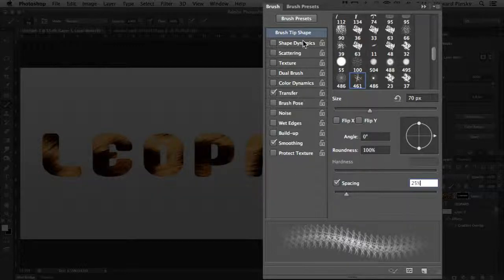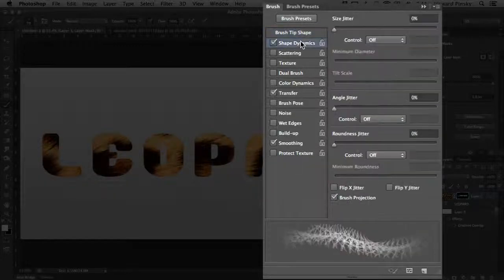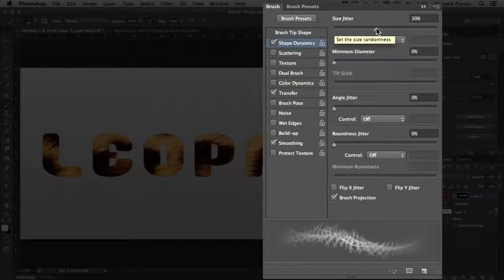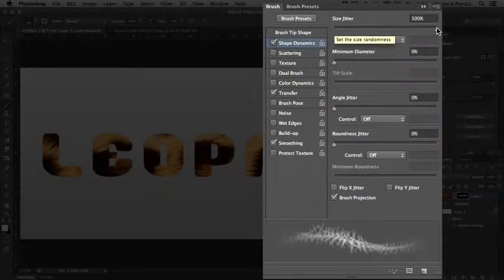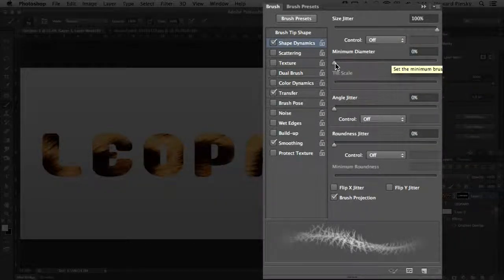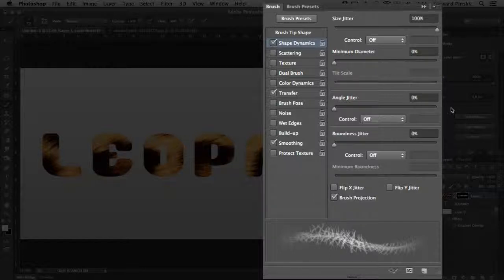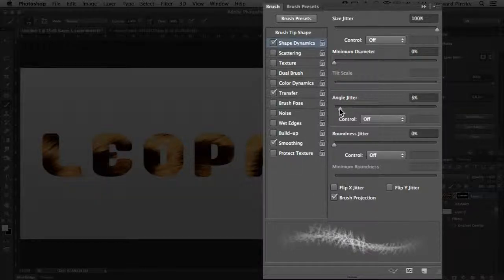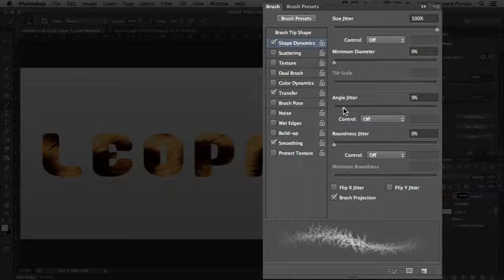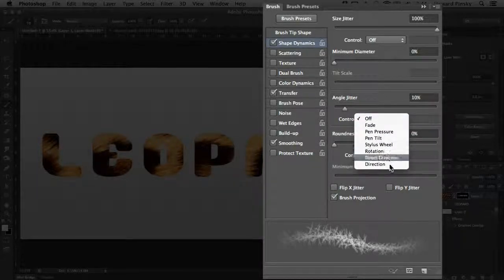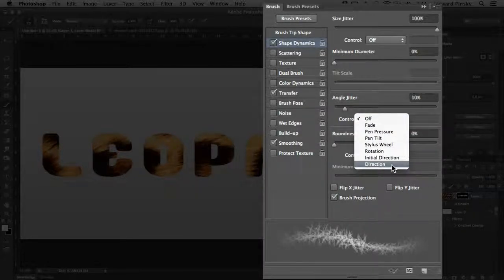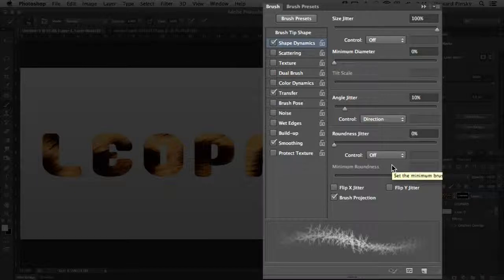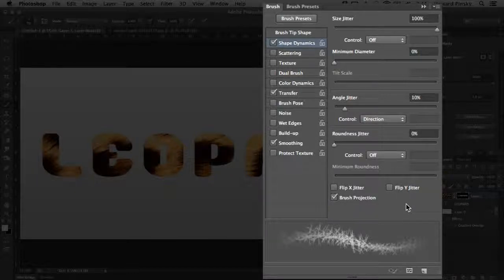Next, let's hop into shape dynamics. To give some variation to the size of the hairs, go ahead and crank up the size jitter to 100%, and keep the minimum diameter at zero. Now to also give some variation to the angle of the hairs, increase the angle jitter to around 10%, and then set the control at direction. This will allow the brush to rotate as it's being drawn around the letters.